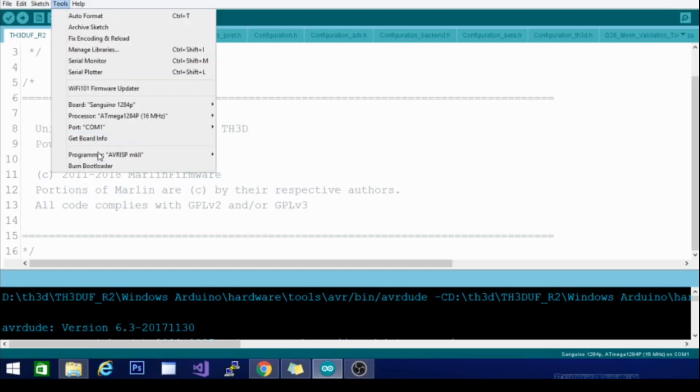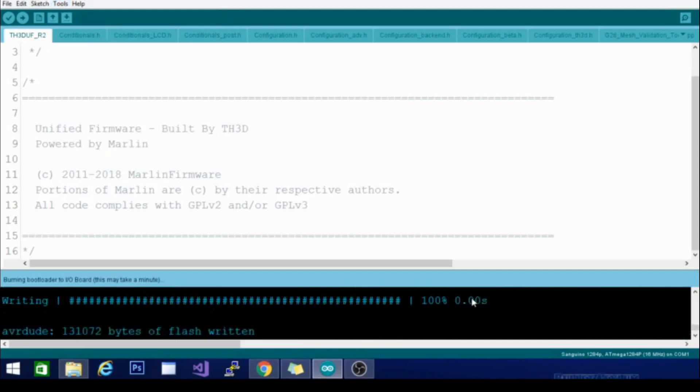Once that's done, we're going to go up here, and we're going to hit burn bootloader. And you can see it running. It says AVR dude, done. Thank you.